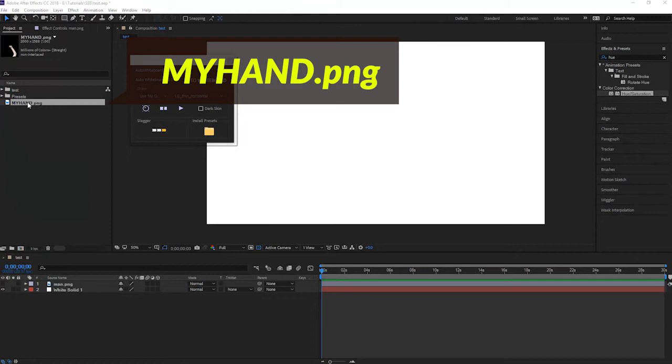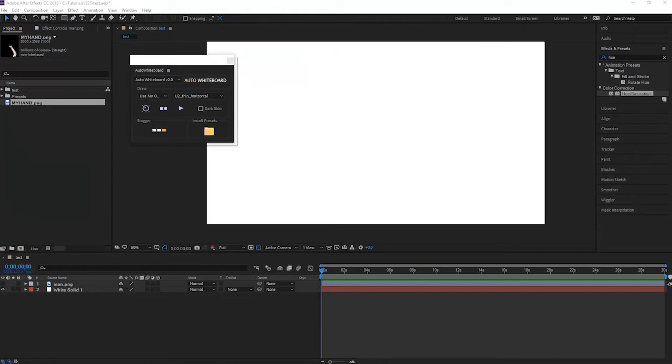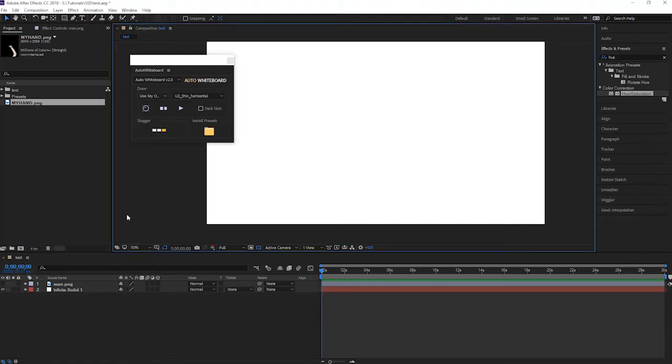You can also use png sequences to animate the hand a little bit. Just like what I did with the default hand. And rename it in the same way. In this tutorial, I just used an image. Now you can choose the option Use my own hand preset and treat it as the default hand. If you don't know how to use the default hand, you may check the first tutorial for more details.